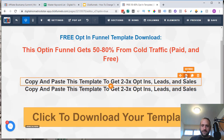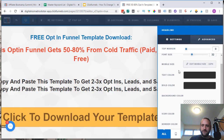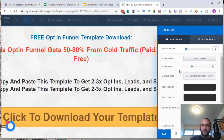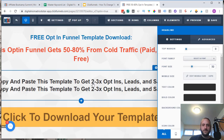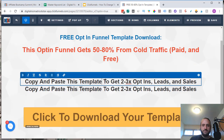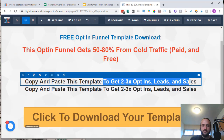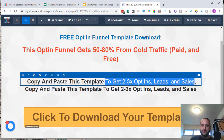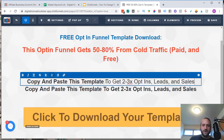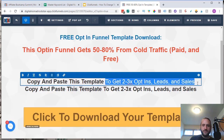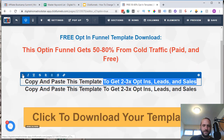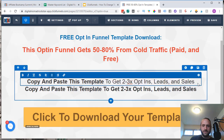If you click on the settings for just the orange box, then over here you're going to have two different options for the text color: the text color and the bold color. Any text that's bold is going to get the bold color within the box, and any text that's not bold is just going to get the regular text color. Here's the bold version, and here's the unbold version.